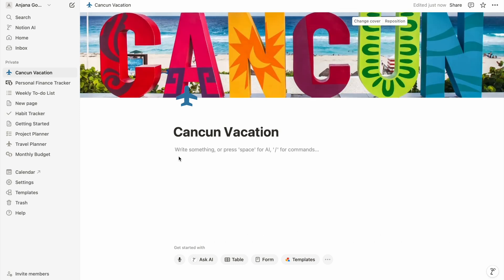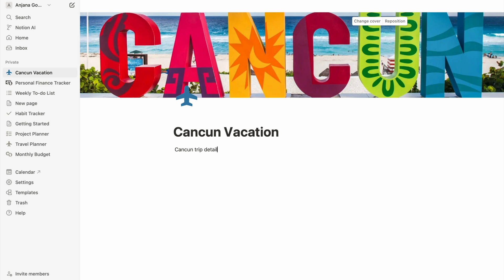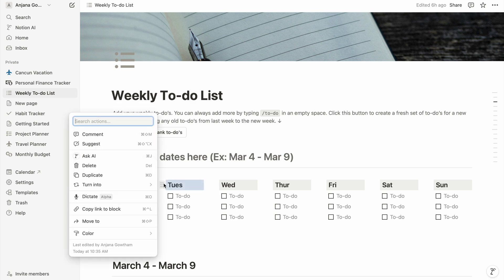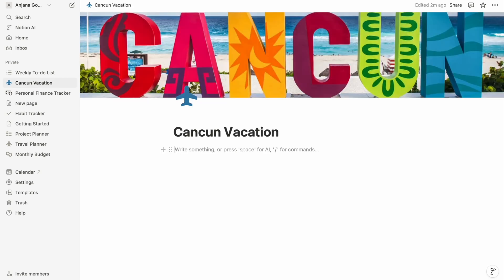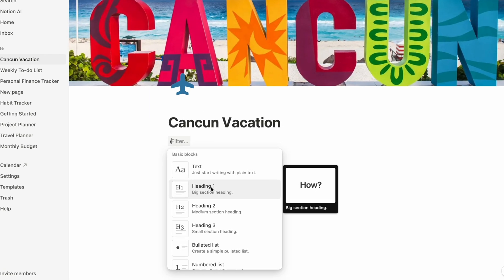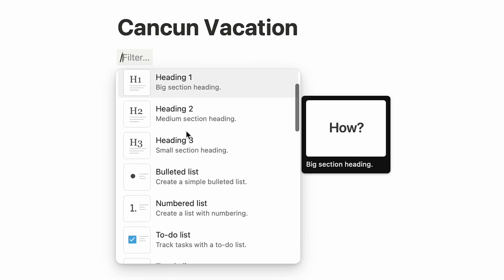I click below and start typing to take notes and add text, but the real power of Notion comes from Notion blocks. Blocks are just types of elements that you can add to your page. To see the various blocks you can add, just type slash and Notion will show you all the options.